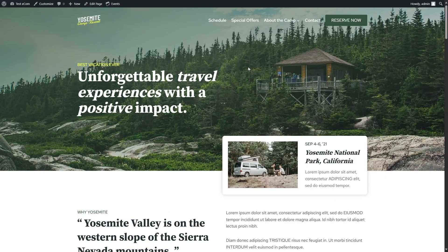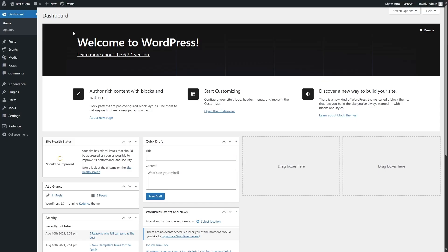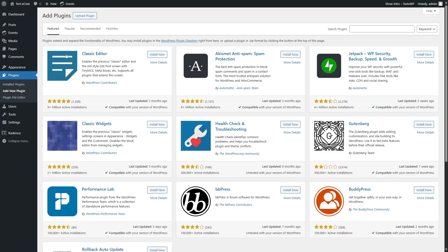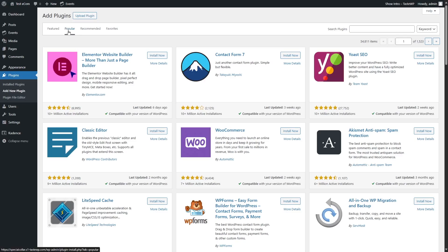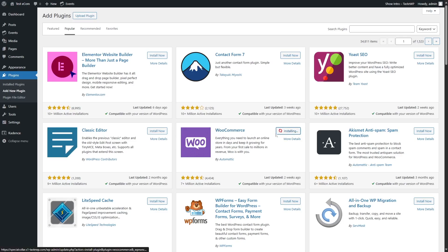So for that, we are going to go to our dashboard. We are going to install a plugin called WooCommerce. So we're going to go to the plugin section and click on Add New Plugin. And from here, we're going to go to the Popular tab and we're going to install WooCommerce. As you guys know, WooCommerce is one of the most popular e-commerce plugins for WordPress. We're simply going to click on Install Now. If you cannot find it, you can simply search for the plugins, but you won't have any issues finding it in the Popular tab.